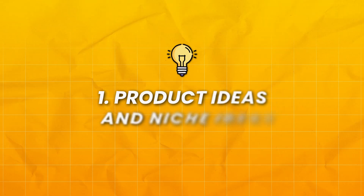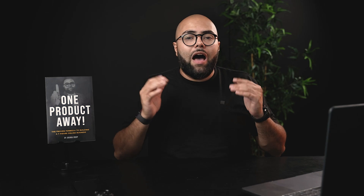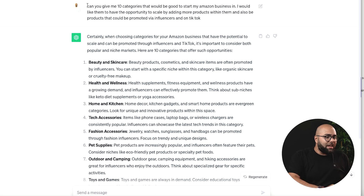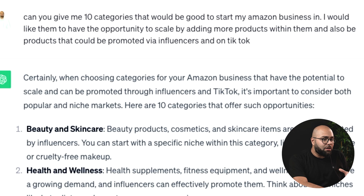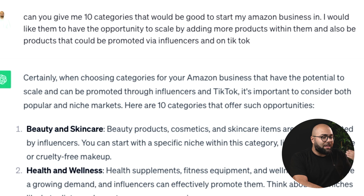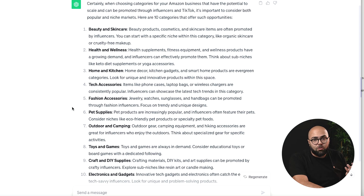Number one is going to be product ideas and niche ideas. I will have all of my prompts listed down below so you can copy and paste them. Feel free to work on your own prompts because the more specific and intentional you are, the different results you're going to get. Here you can see I asked ChatGPT: can you give me 10 categories that would be good to start my Amazon business in, that have the opportunity to scale by adding more products and could be promoted via influencers and on TikTok? And here you can see it spit out 10 different categories.